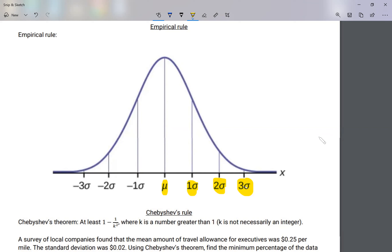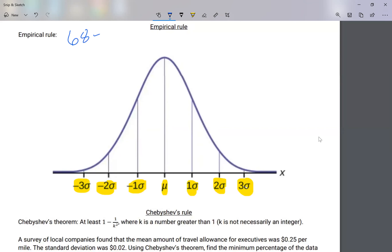To the left of my average I have negative one standard deviation, negative two standard deviation, negative three standard deviation, and so on. Now the empirical rule — some people also call it the 68-95-99.7 rule. Let me write this down: the 68, the 95, and the 99.7 rule.